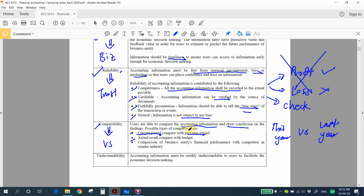A third type of comparison is comparing a business entity's financial performance with competitors. If you want to know whether your company is performing best in the market, you compare your financial statements with others in the same industry. This helps you understand whether your company is doing better or worse than competitors. The next characteristic is understandability.